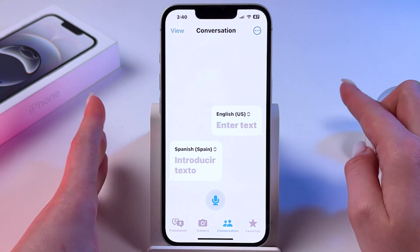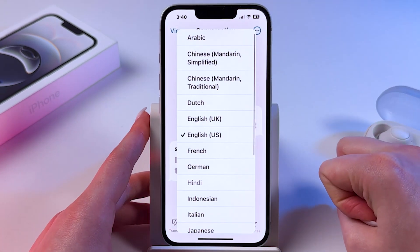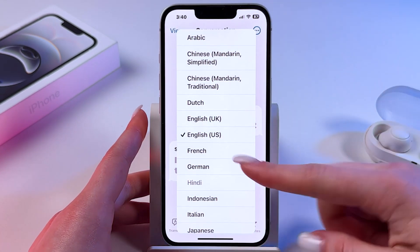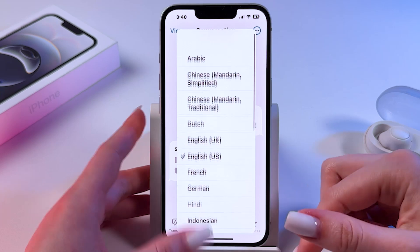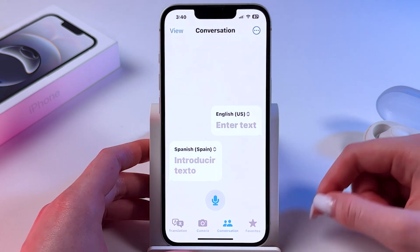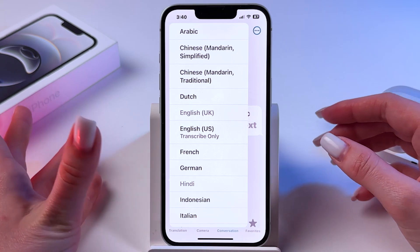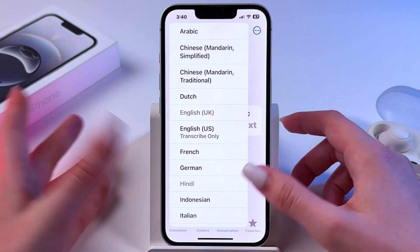If you want to change languages, click here and set any from the list by tapping it. The same you can do for the other person.